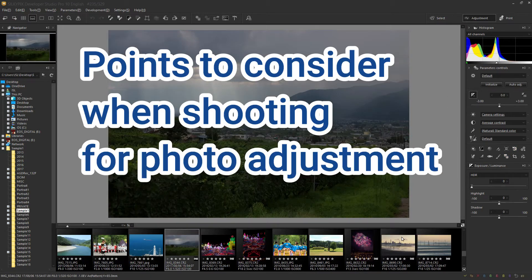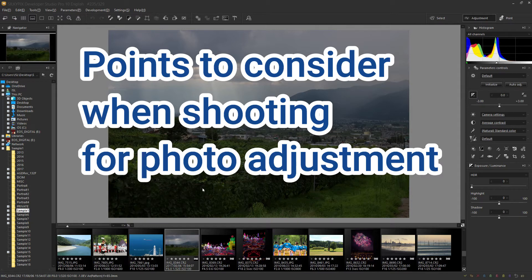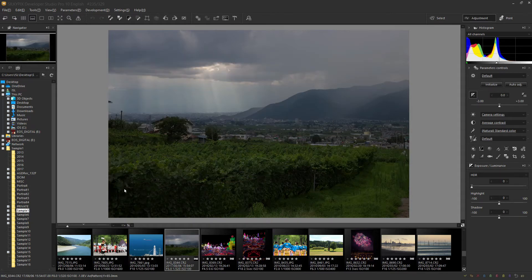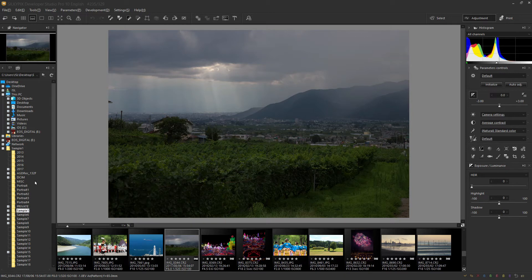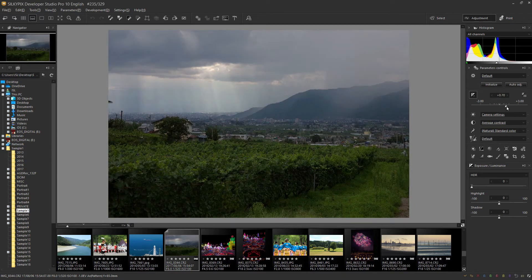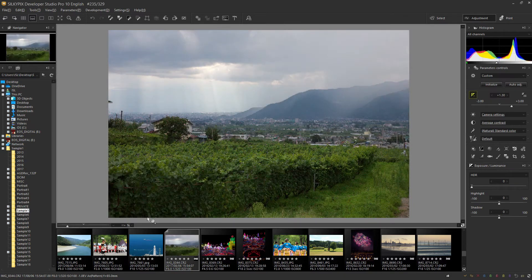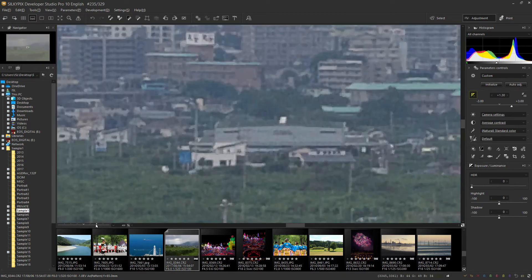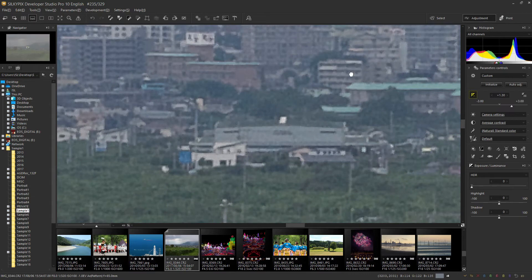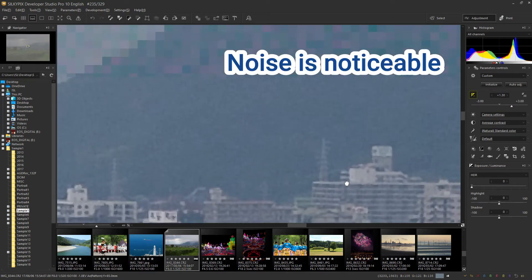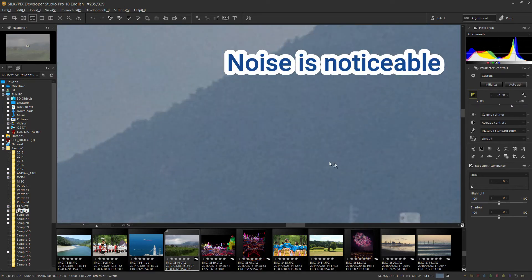Points to consider when shooting for further adjustment. As for the exposure settings on your camera side when shooting raw, it is often said it is best to shoot a little underexposed to prevent overexposure. However, if you lighten and correct the underexposed photo during raw development, the noise will be emphasized.